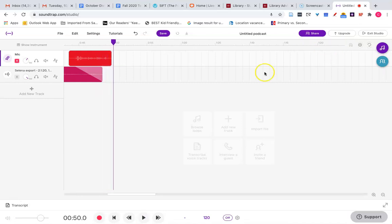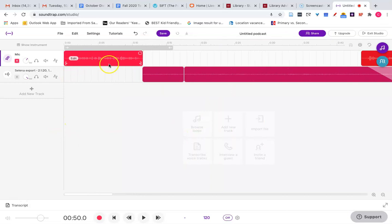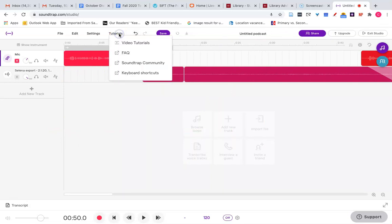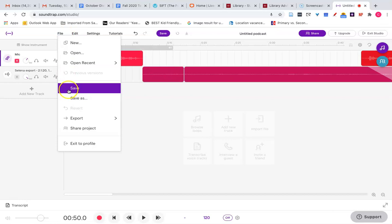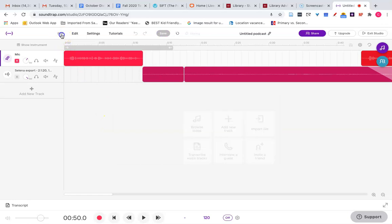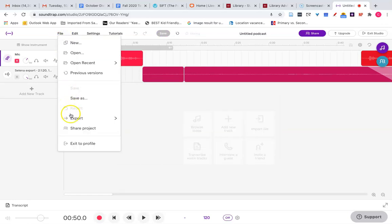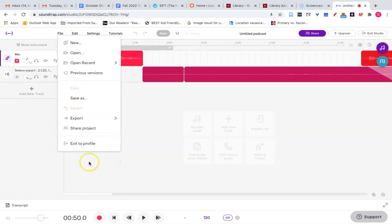Okay and when you're done there's lots of bells and whistles also that you can find in tutorials and the FAQs, but when you're done and satisfied with your podcast you go to file save from the file menu. Export mp3 or wave.